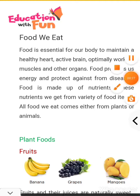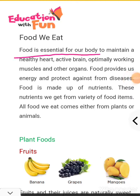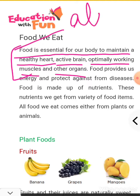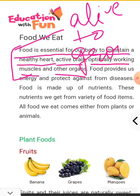Children, if you will see here, food is essential for our body to maintain a healthy heart, active brain, and optimal working muscles and other organs. Basically, food is essential to be alive and to grow. You need food to grow and it protects us from diseases.